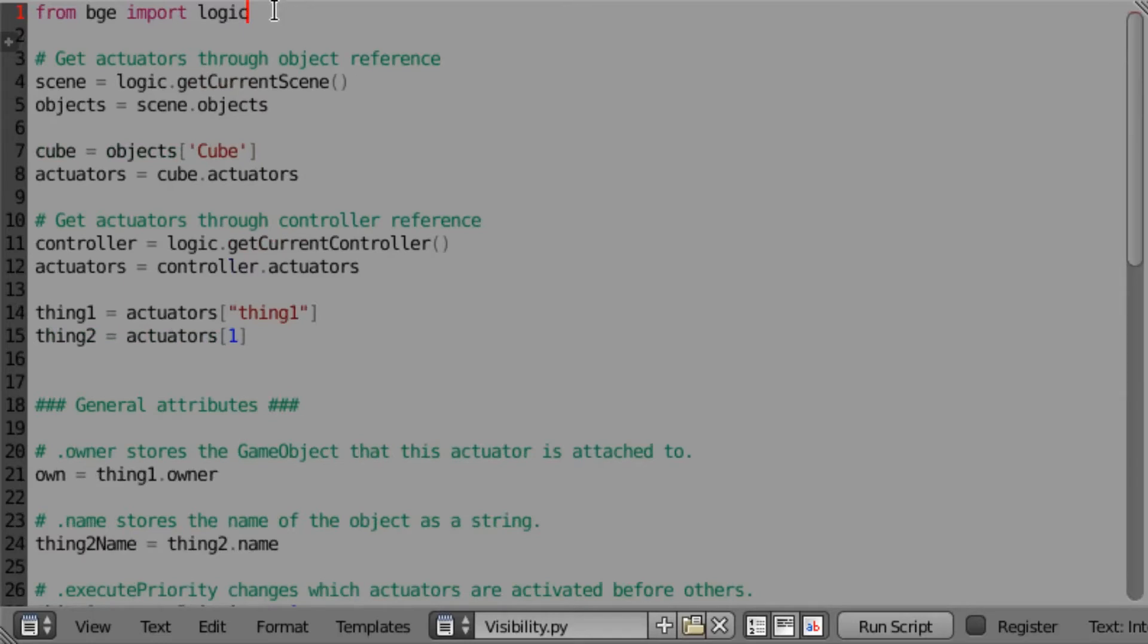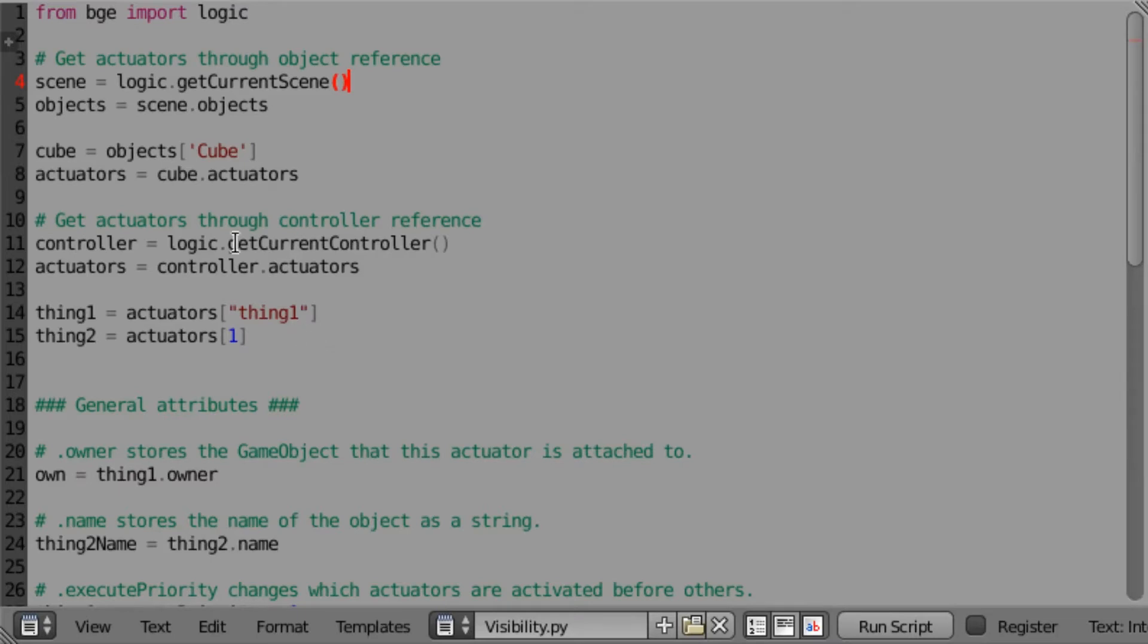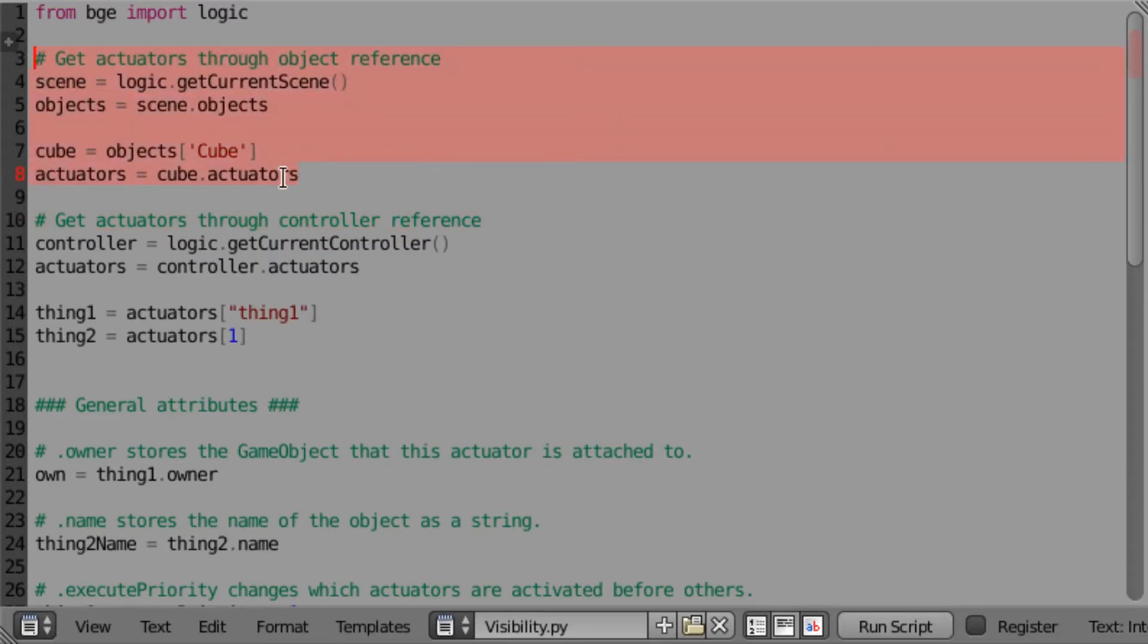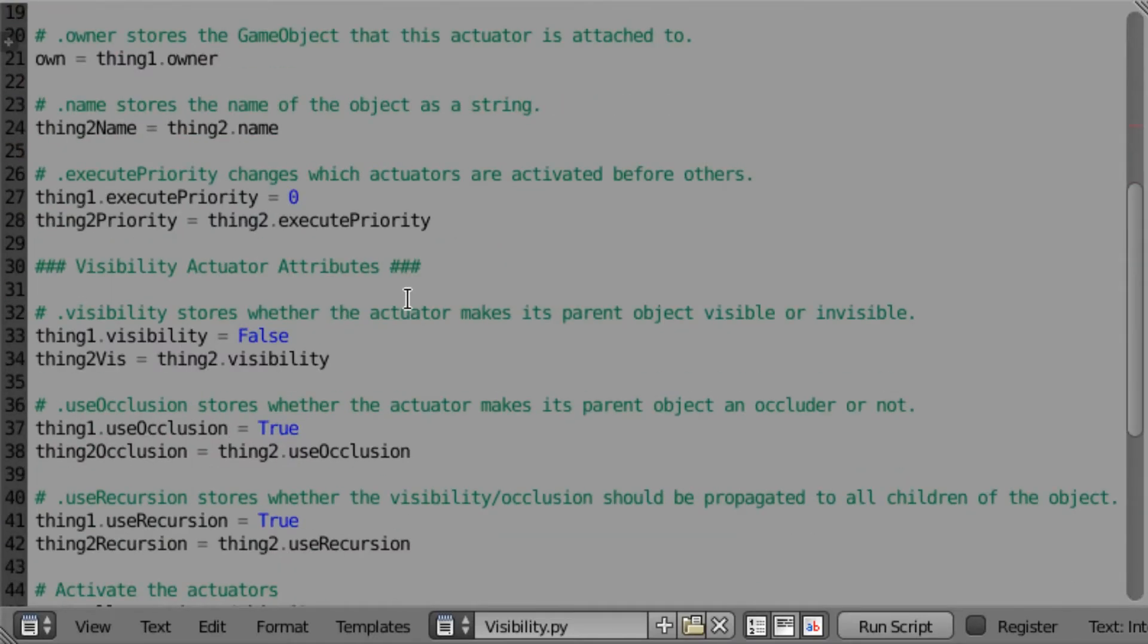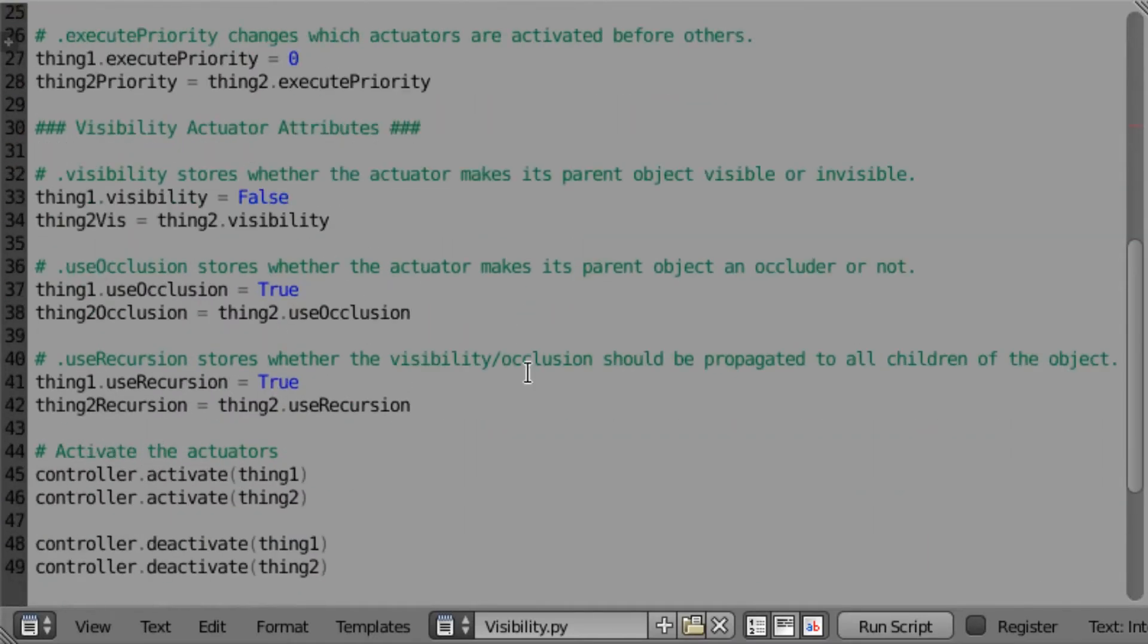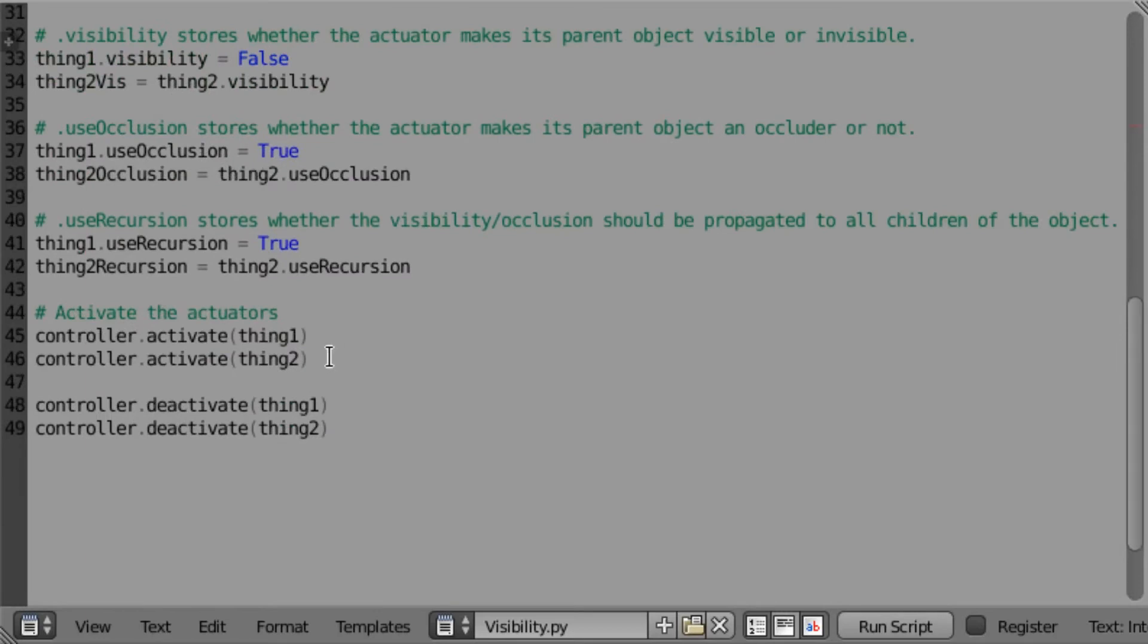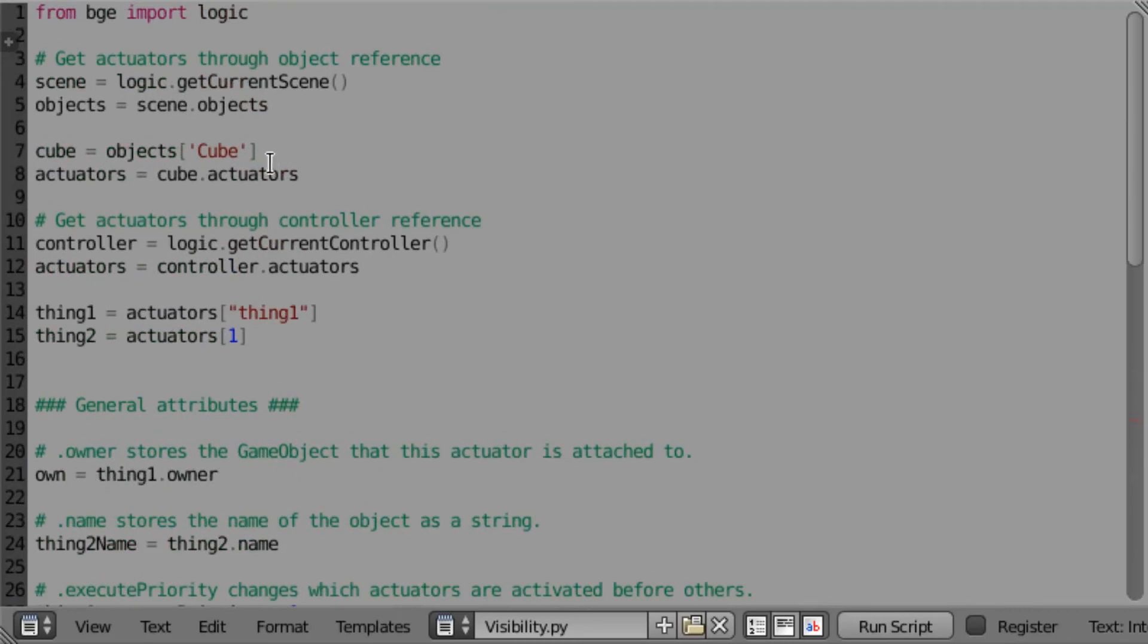One thing that you'll need in all of your scripts is the from BGE import logic line, and there are two ways you can get the actuators in Python. I'm going to strongly suggest that you do it through the second method, get actuators through the controller reference as opposed to the object reference, because it works better and it's more understandable, and because we'll end up using the controller to activate the actuators later.